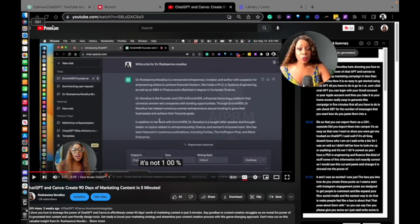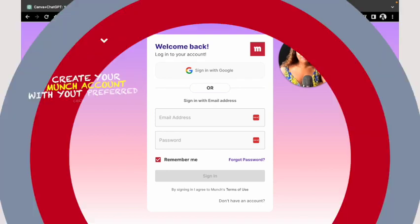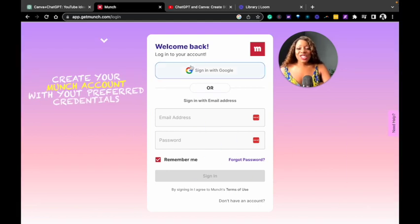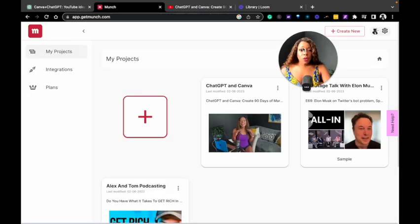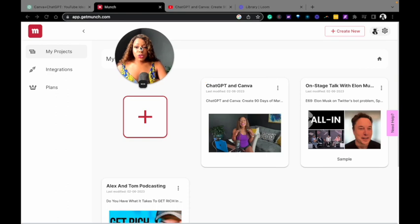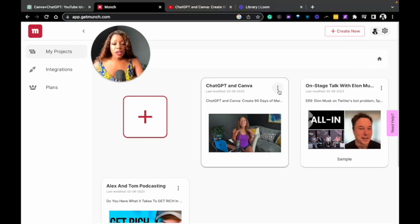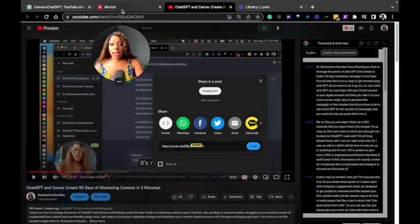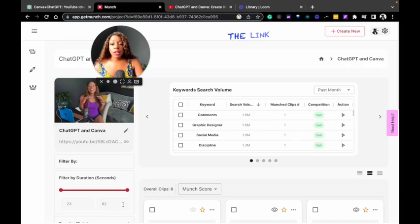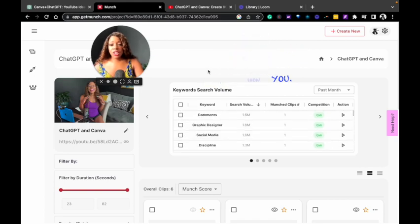Next, we'll go to Munch, GetMunch. You can sign in with your Google account. If you already have a YouTube account, if you sign in with Google, since it's the same, that is the easiest option. What I did was copy the share link from my video and paste it into Munch.